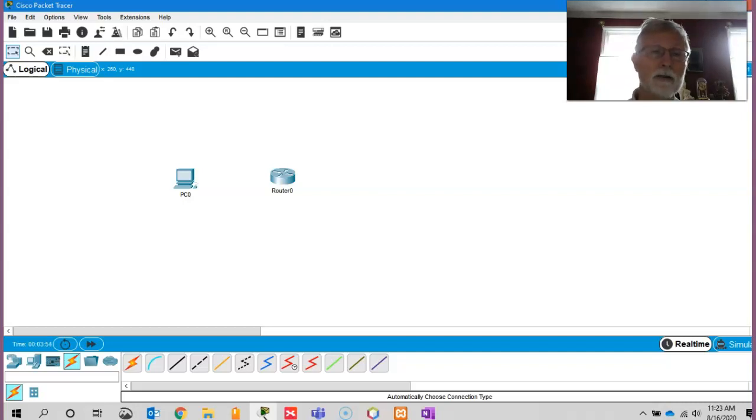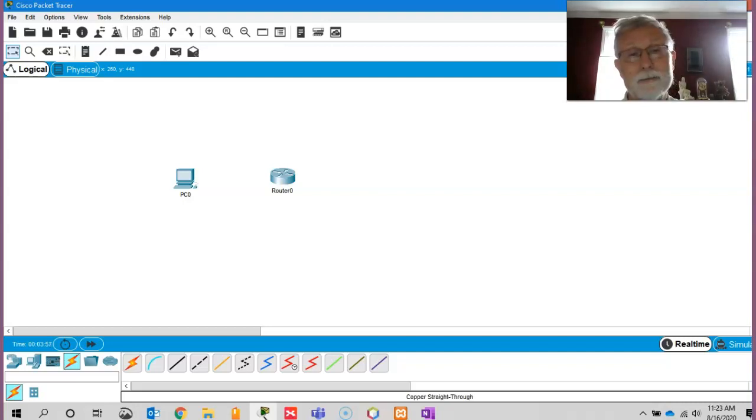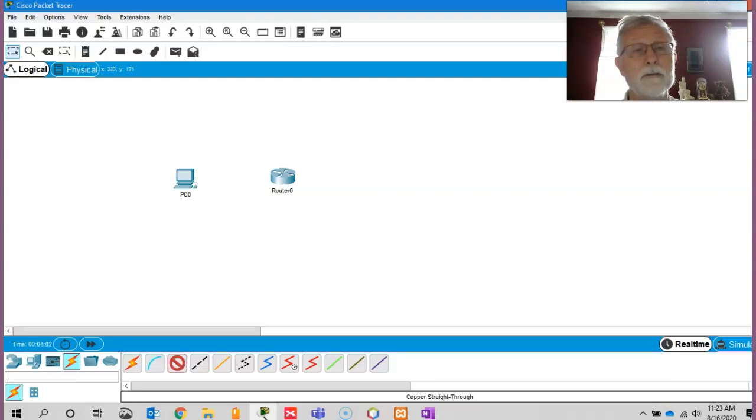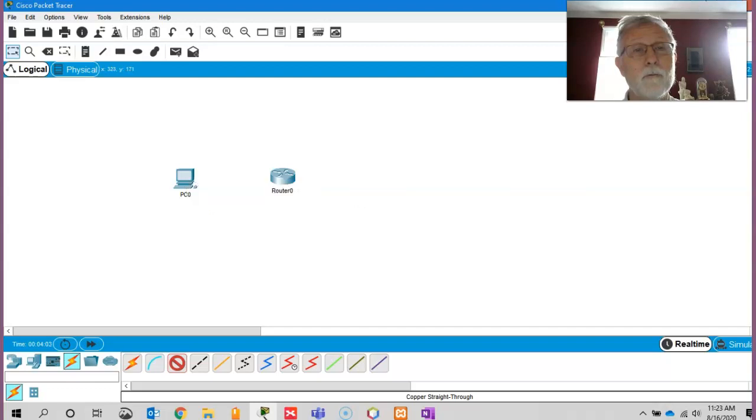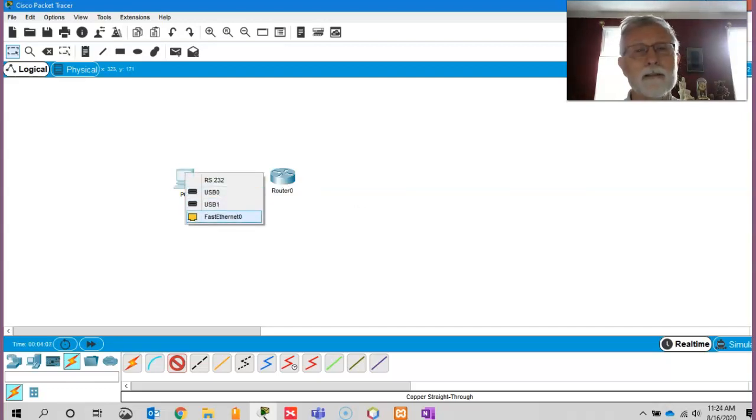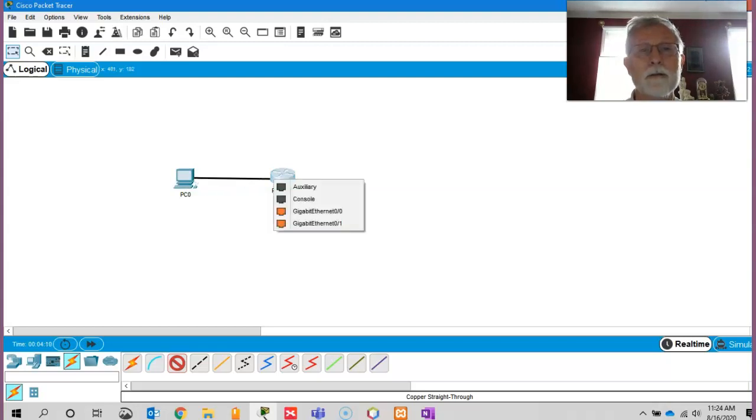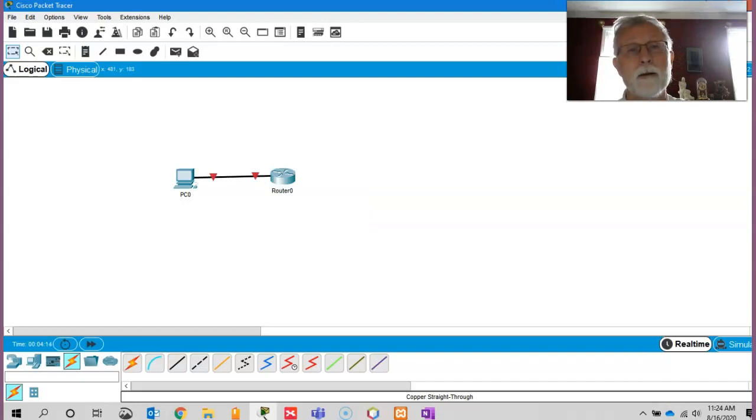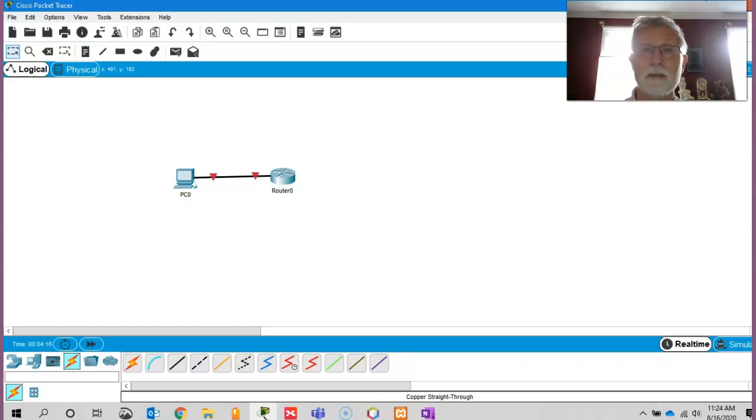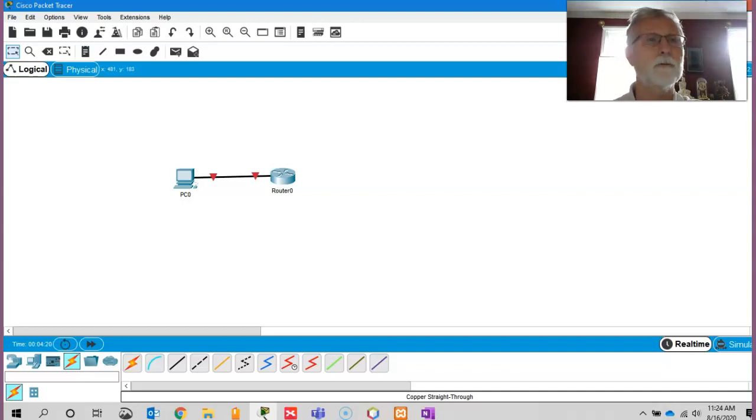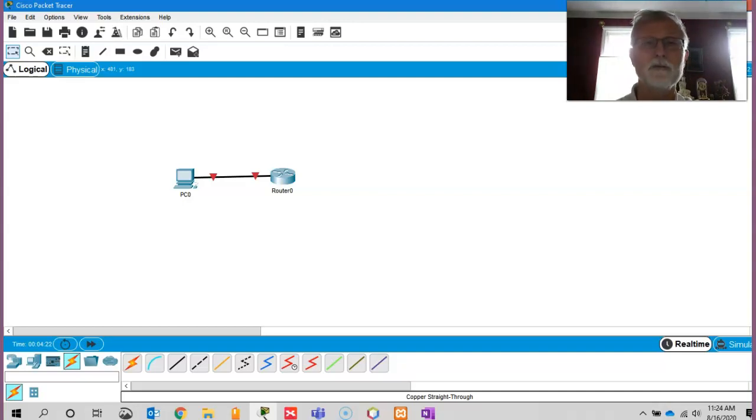But I wanted to at least show you that. So if I wanted to connect that cable, put it one end, I'm going to connect it between my fast Ethernet port, and I'm going to drag it over here, and I'm going to connect it to my gigabit port. Now, those red lines mean that there's other stuff that needs to be done.